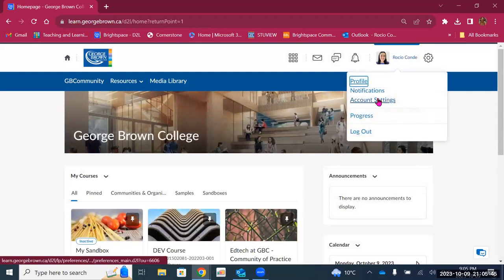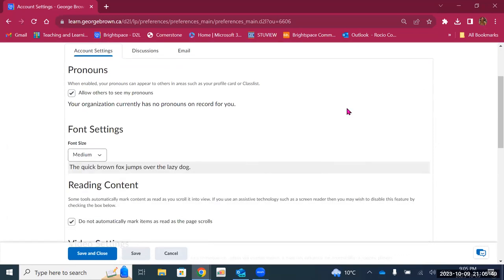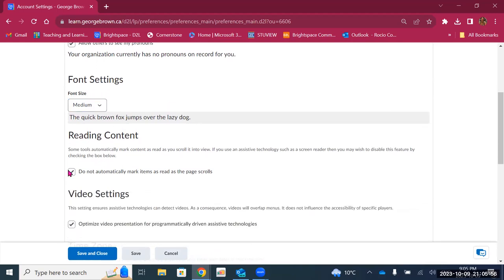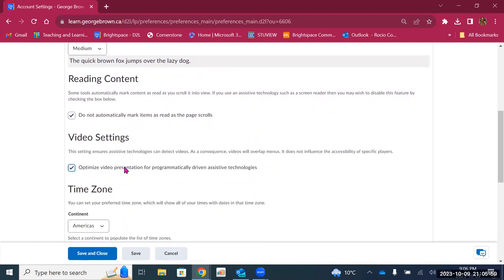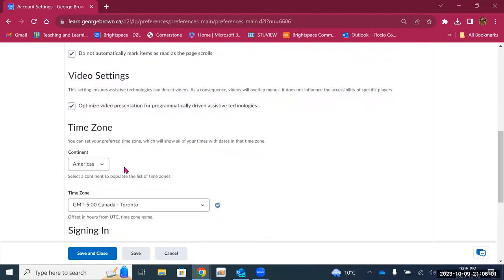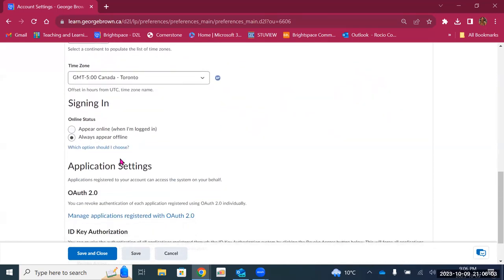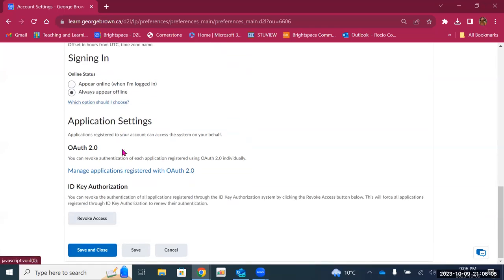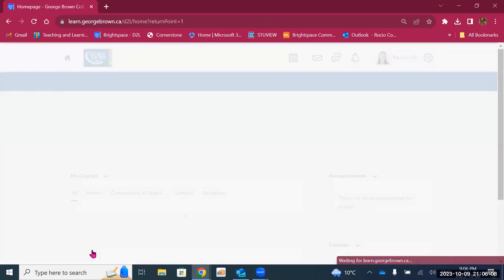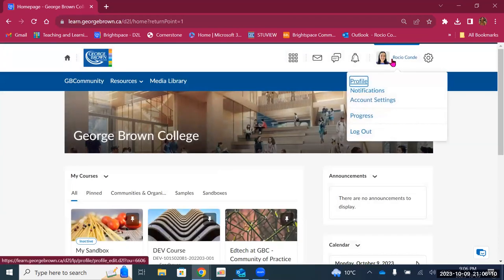We also have account settings. This is where you can change the font size for your courses, and there are other settings regarding reading content, video settings, the time zone, and your online status. So you can take a look at those options here for your profile and your account.